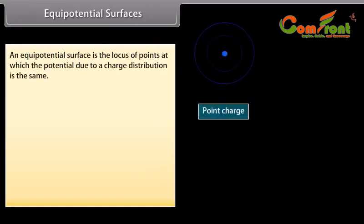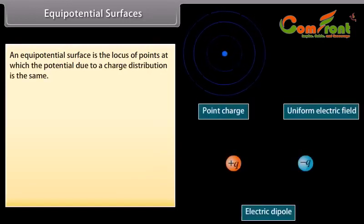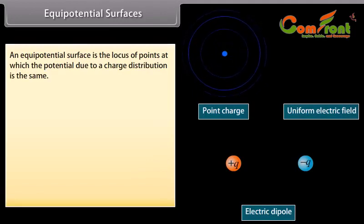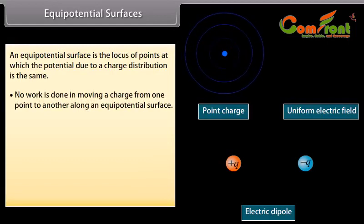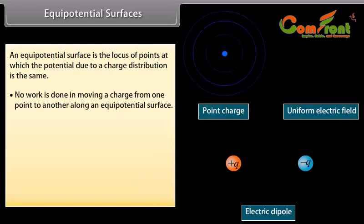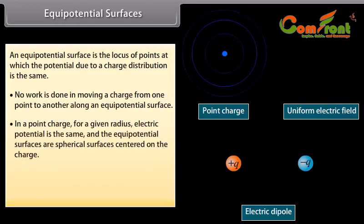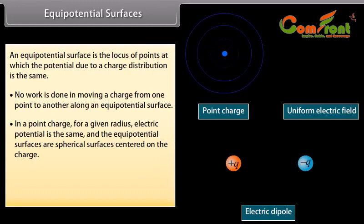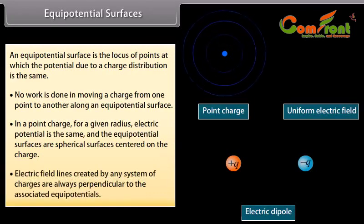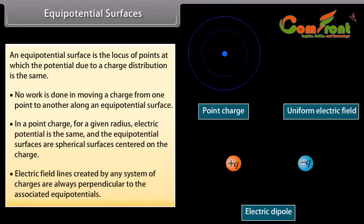Equipotential surfaces. An equipotential surface is the locus of points at which the potential due to a charge distribution is the same. No work is done in moving a charge from one point to another along an equipotential surface. For a point charge, for a given radius, electric potential is the same, and the equipotential surfaces are spherical surfaces centered on the charge. Electric field lines created by any system of charges are always perpendicular to the associated equipotentials.